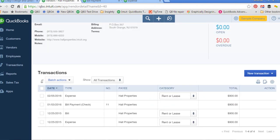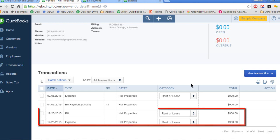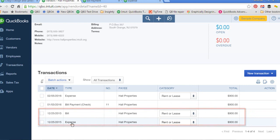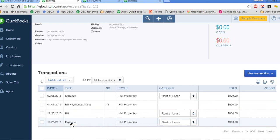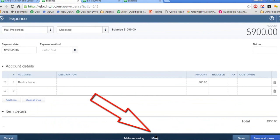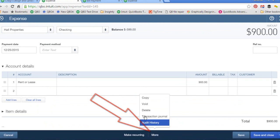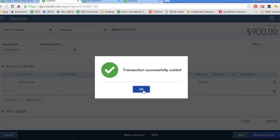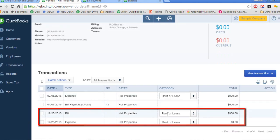Another way in which you might find a duplicated transaction is from the Vendor Center. Here you can see the same transaction and again I can tell that it's been entered twice. I'll double-click on the duplicated transaction to open it, click More, Void, yes, and OK. Once again I can see I'm now showing the correct expense.